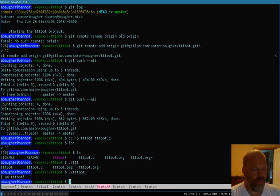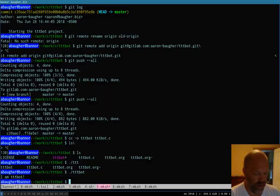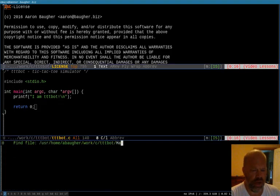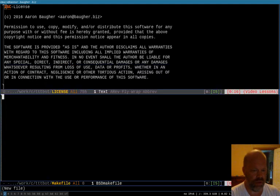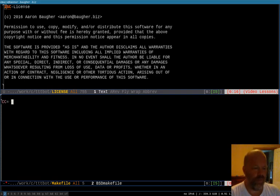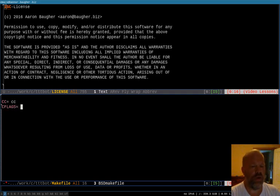But, it gets a little old to have to go to your terminal all the time and type that out. Especially as the compile gets more complicated. So what I usually do pretty quickly is start a make file. Now, make files you can use for all sorts of things. What we're gonna use this one for is just some basic stuff.